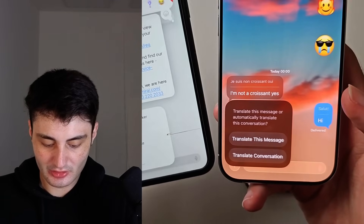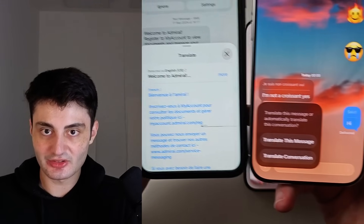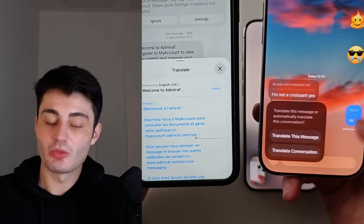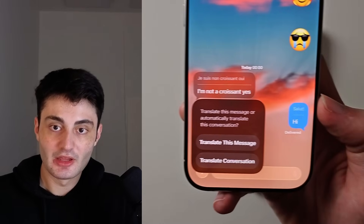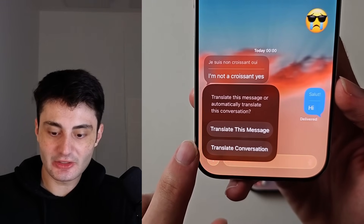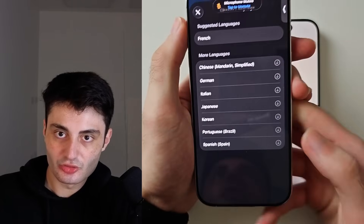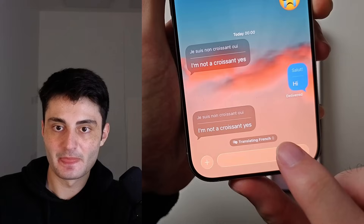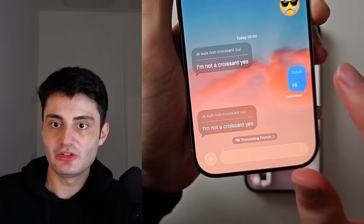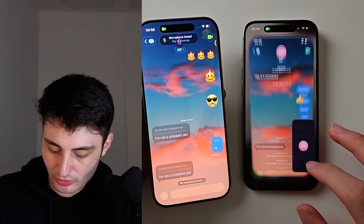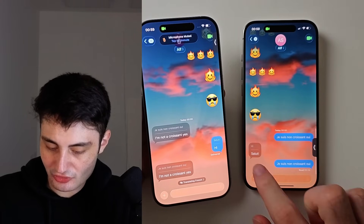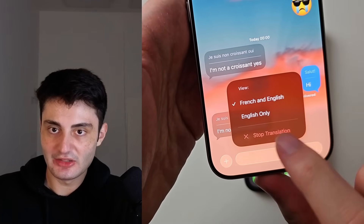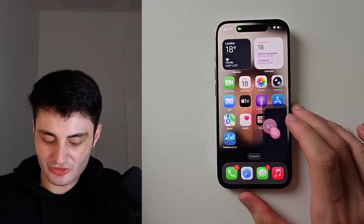If you don't see that option and it just translates the text, that means live translation is not working — I'll cover how to fix that later. But if it is working, just tap on 'Translate Conversation' and choose the language you want. It will translate messages sent to you, and when you send messages it will also automatically translate those. Just tap and choose 'Stop Translation' to stop.